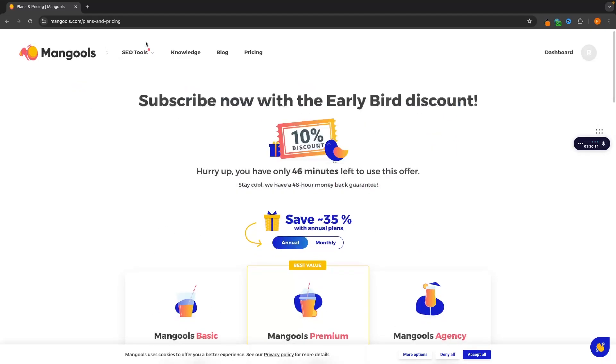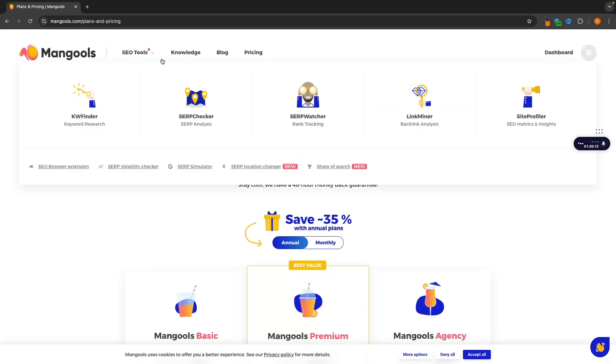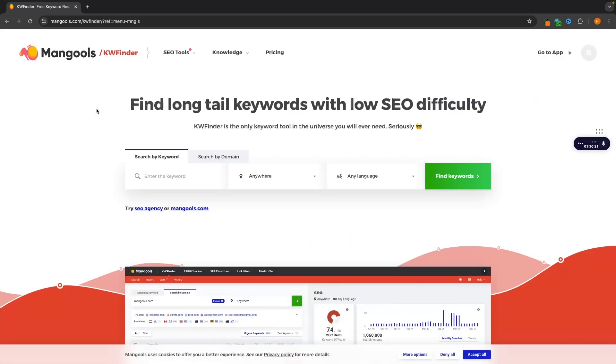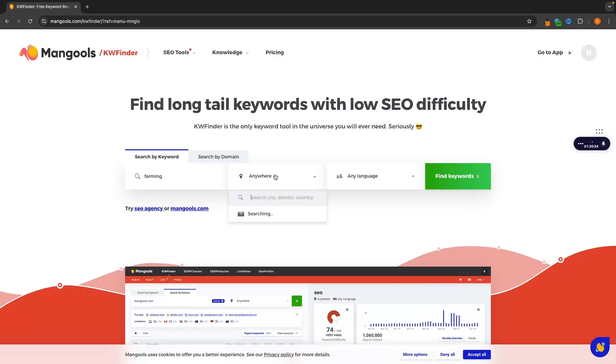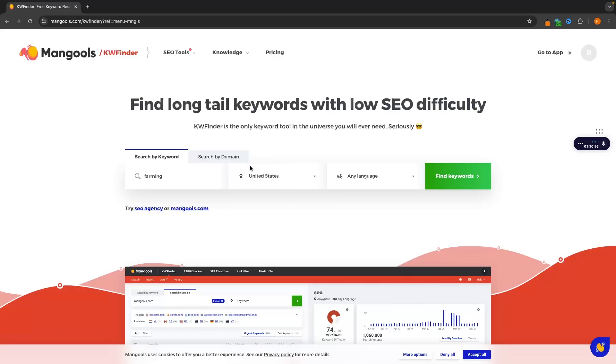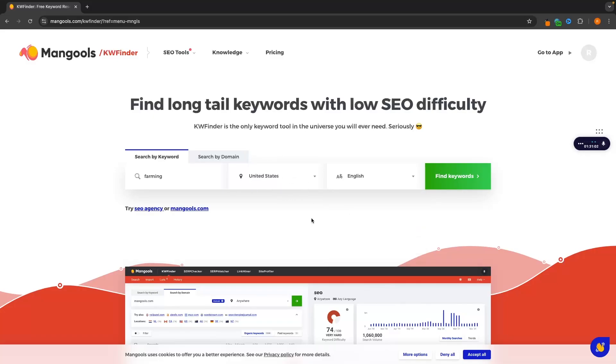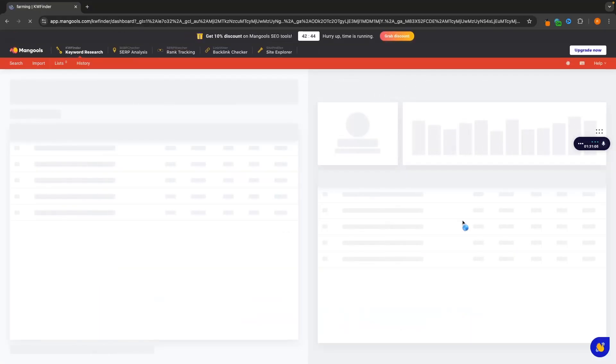But to actually go into Mangools right here, we essentially have five different tools that we can use. The first of which is going to be the most common and the biggest reason that people use this. And this is going to be for finding keywords. In this example, let's imagine that I have a farming blog and I want to find some keywords relating to farming that I could potentially create some blog articles around. So I'm going to go in here and set this to US. I want most of my traffic to come from US. And then the language, we will just go in here and set this to English. Then we can click on find keywords.